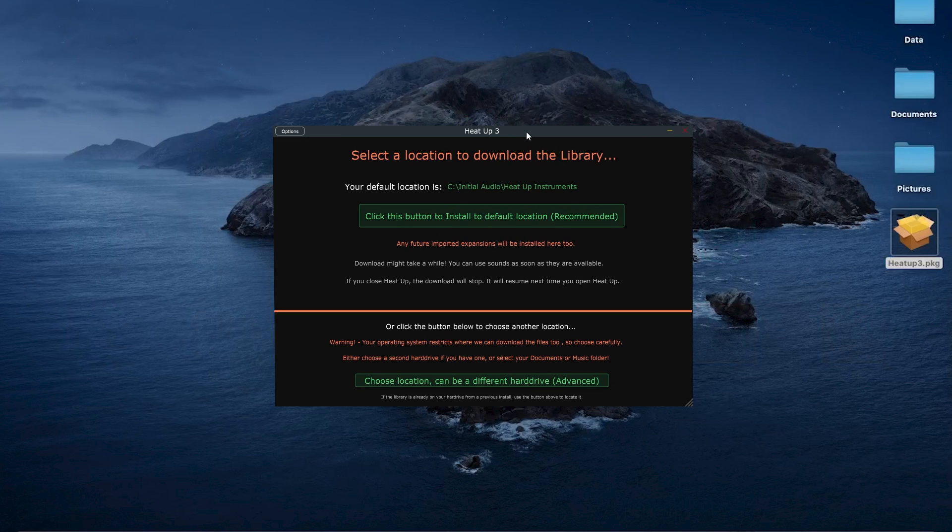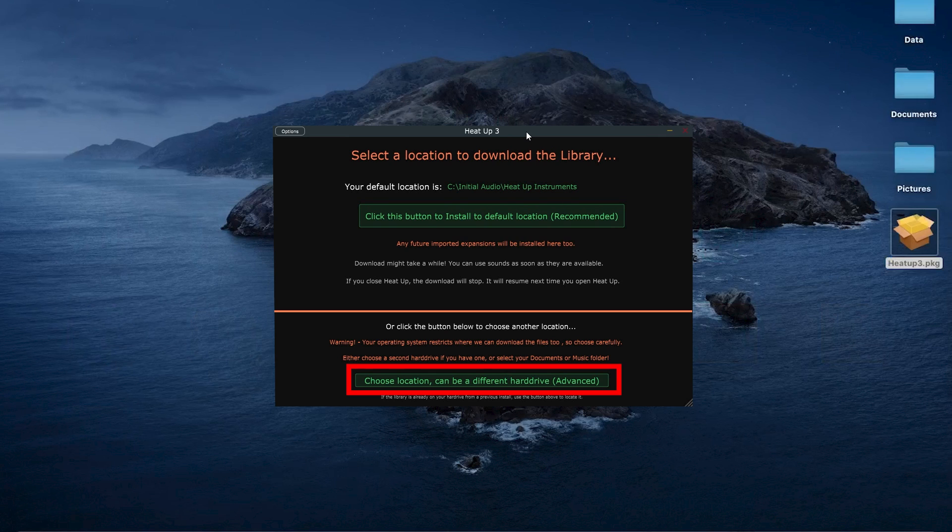For the next step, you'll be asked where to download the HeatUp 3 content. If you're using your main hard drive, just stick with the default folder. But if you're using an external hard drive, you can choose a custom folder.